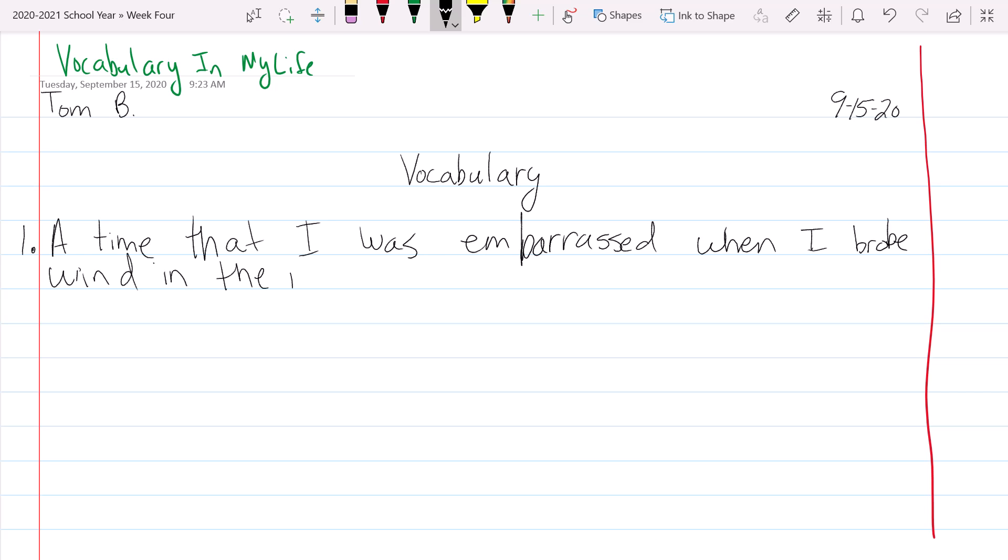I am going to go through and talk about your vocabulary words, but you're going to plug them into your daily life. That's why it's called in my life. So they want to know, they want you to use the word embarrassed but apply it to your own personal experiences, right?